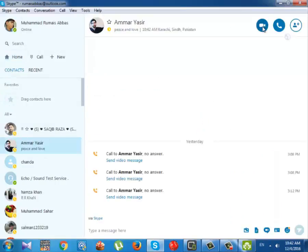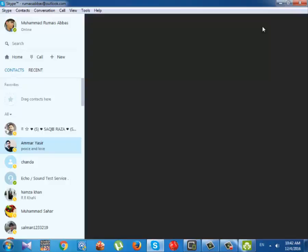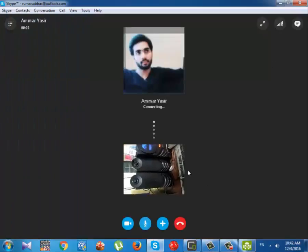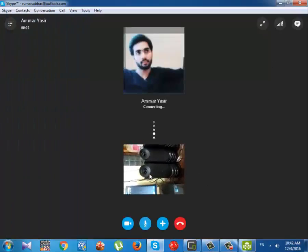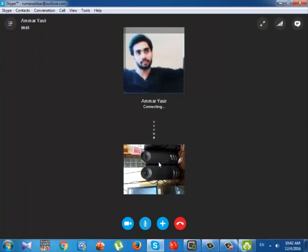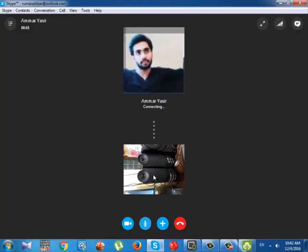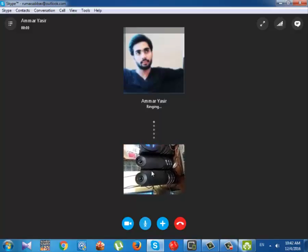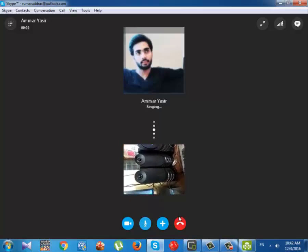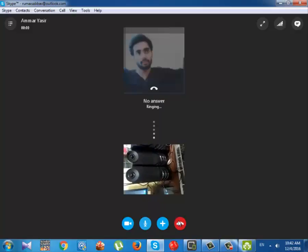As you saw, when I call to my friend, the profile picture is not shown, but the Android phone footage is shown directly in the computer video. So as you saw how we can use the Android phone and make a video call through it.